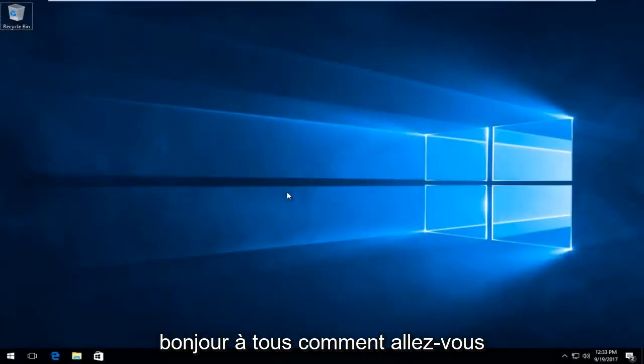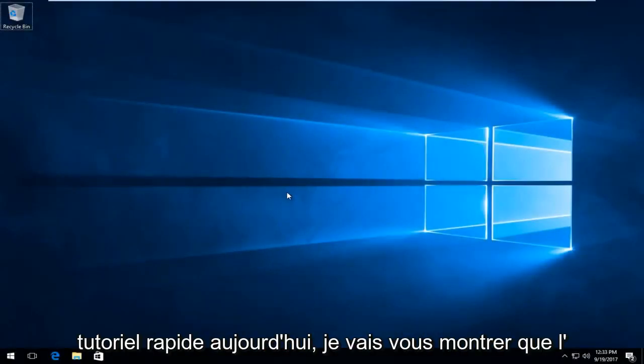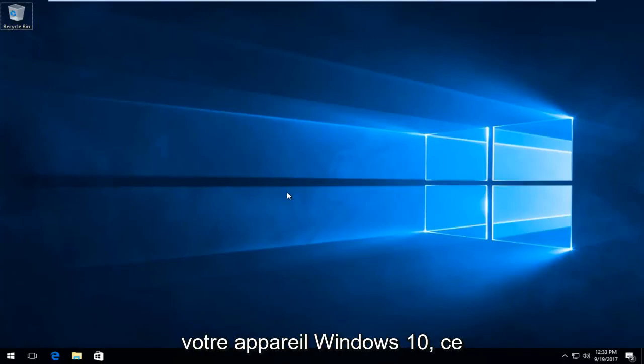Hello everyone, how are you doing? This is MD Tech here for another quick tutorial. Today I'm going to show you guys how to disable mouse acceleration on your Windows 10 device.